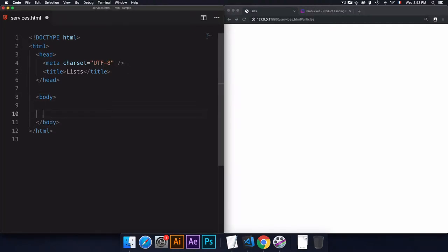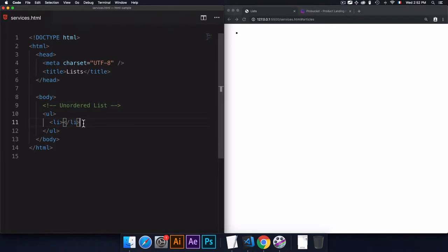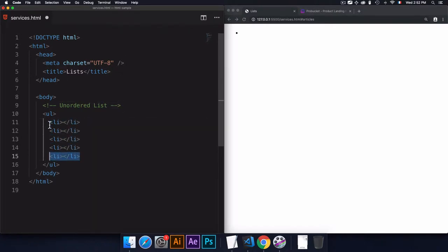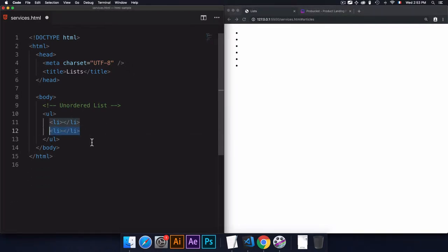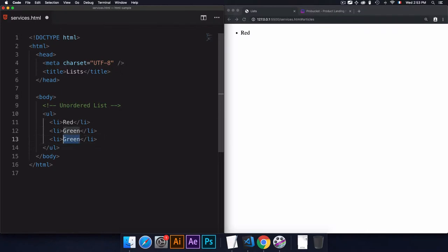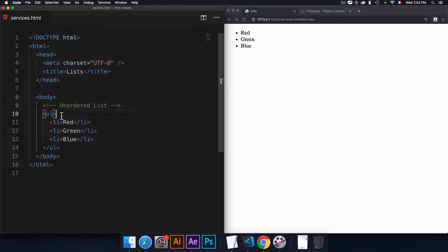To create a list of items in HTML, we use the 'ul' tag, then the 'li' tag. I'm creating a list of items which are unordered. I'll create one item, and to create multiple ones I just duplicate them. You can see the bullet points here. I'll define content for the list — for example, a list of colors: red, green, and blue. The bullet points style will change when you switch to an ordered list.